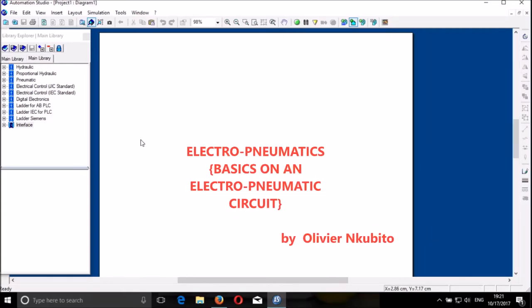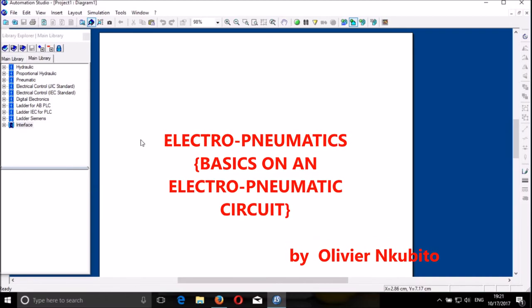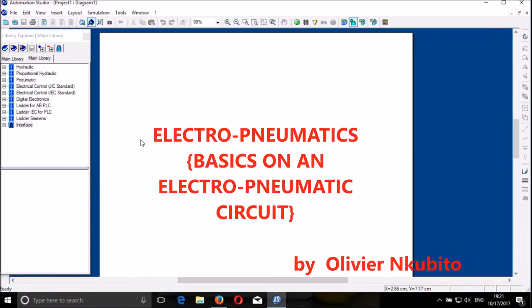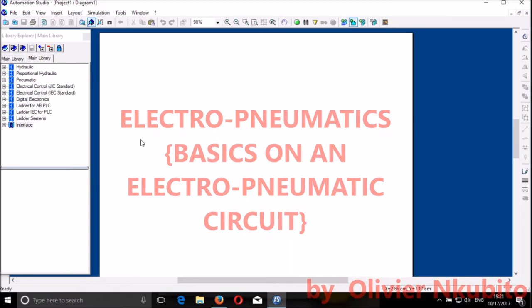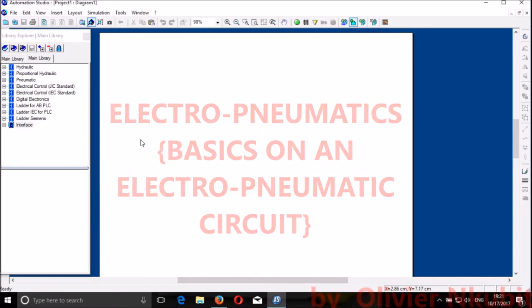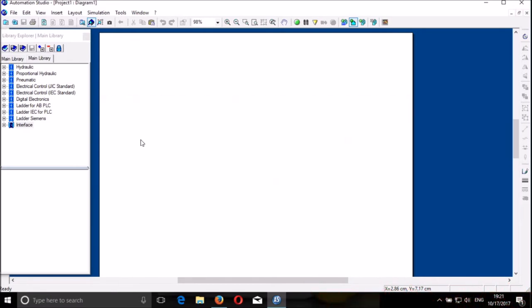Good morning dear friends. My name is Olivier Mubito from IPRC Gali. I'm going to share with you how to design an electro-pneumatic control of a double-acting cylinder by using electricity and pneumatics. That's why I call it electro-pneumatic control.